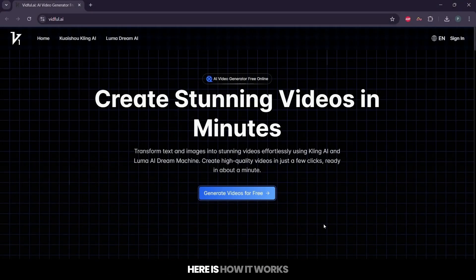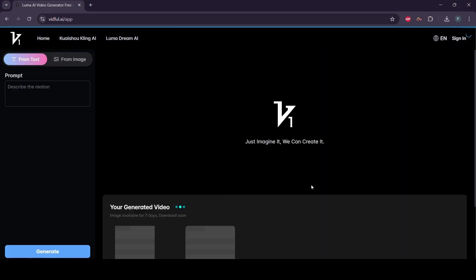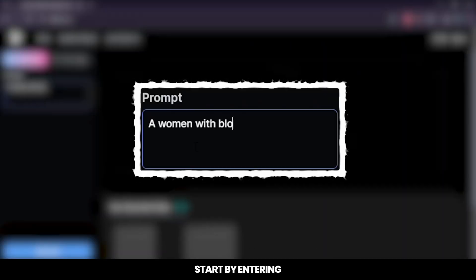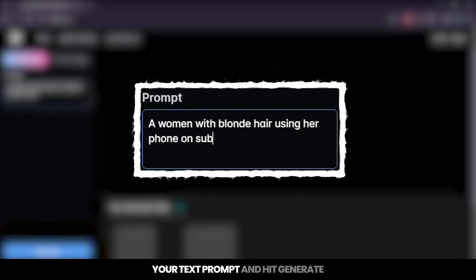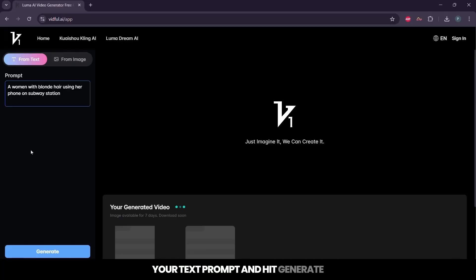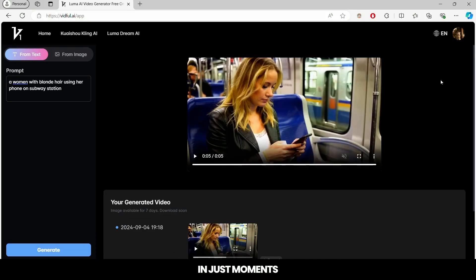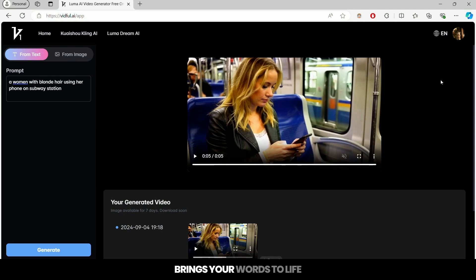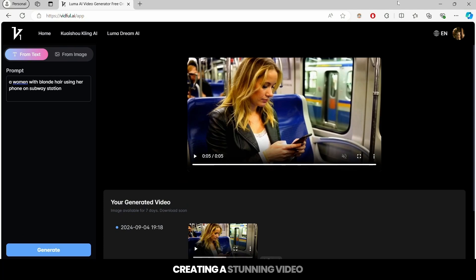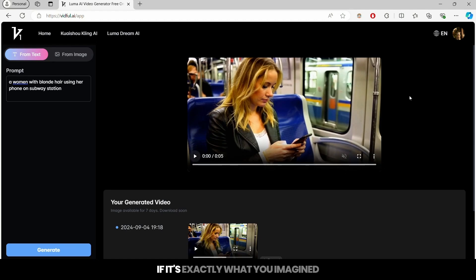Here is how it works. Start by entering your text prompt and hit Generate. In just moments, vidful.ai brings your words to life, creating a stunning video. Take a quick preview — if it's exactly what you imagined.